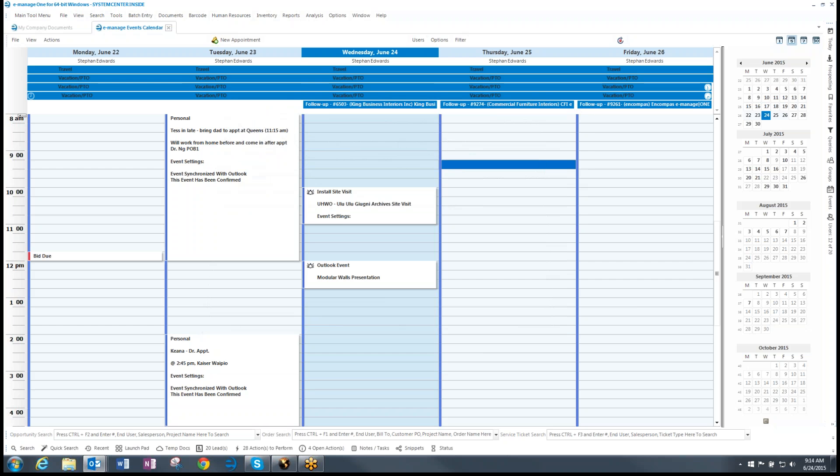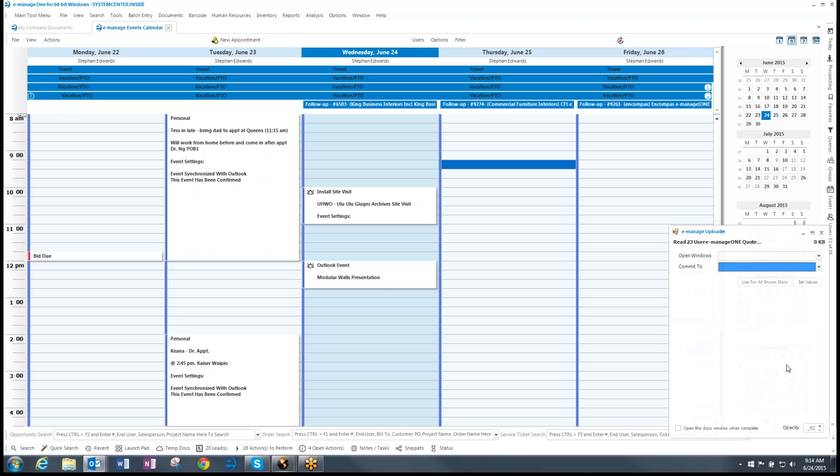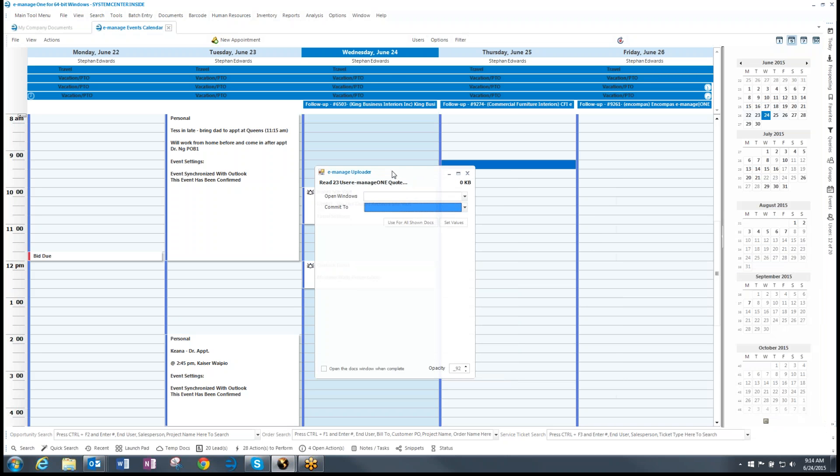Now what happens is you'll notice on the right side here there will be a little panel that pops up. And there it is. And I can move this panel over. And basically it's E-Manage 1 Uploader. Here's the document that I'm going to upload.